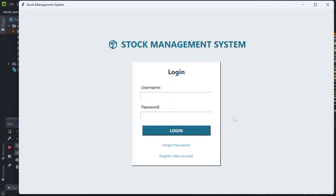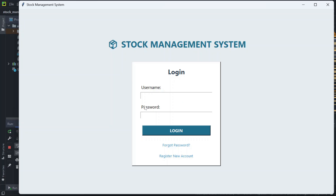Hey everyone, welcome back to the channel. In today's video I will be showing you the working of my stock management system project. I'll walk you through all the key features and how it can help manage inventory smoothly. If you find this video helpful, please make sure to like it and subscribe for more such content. Let's get started.